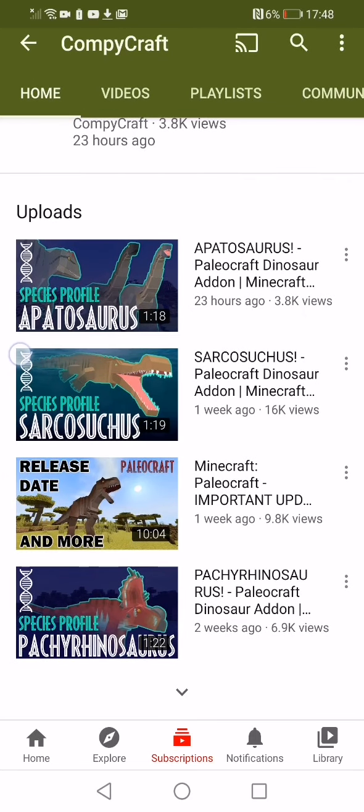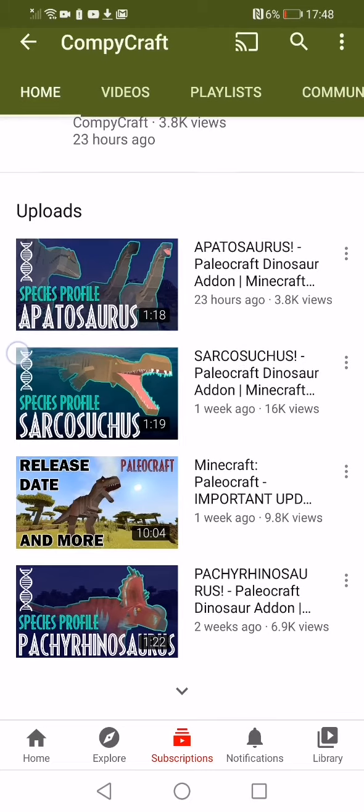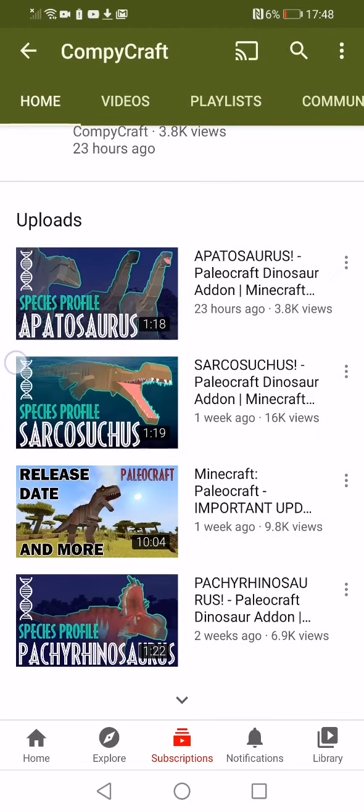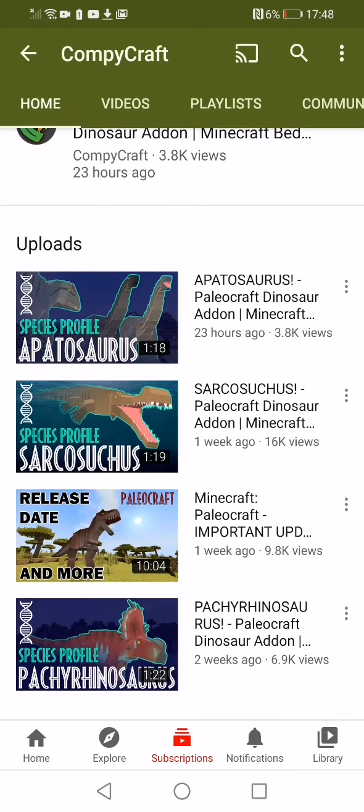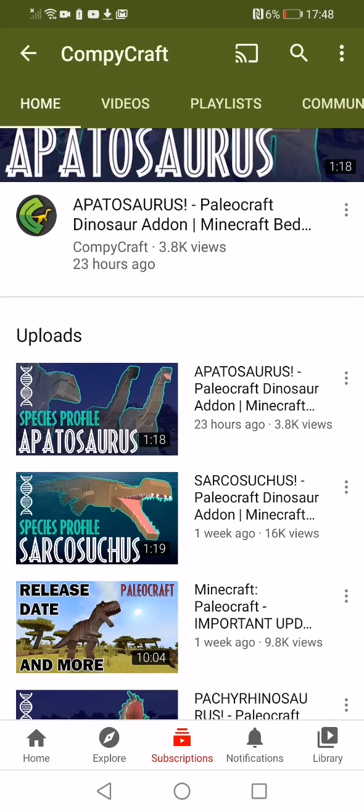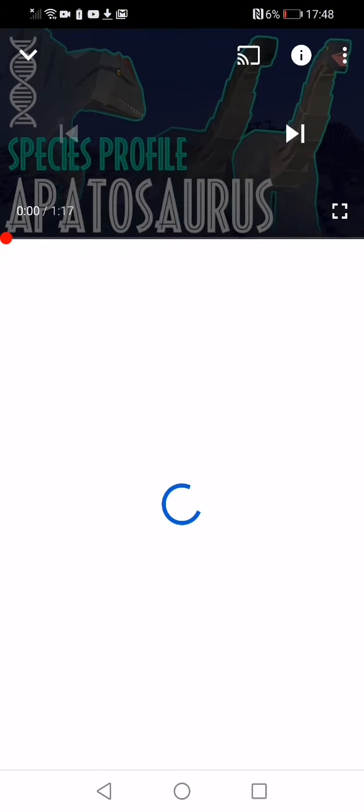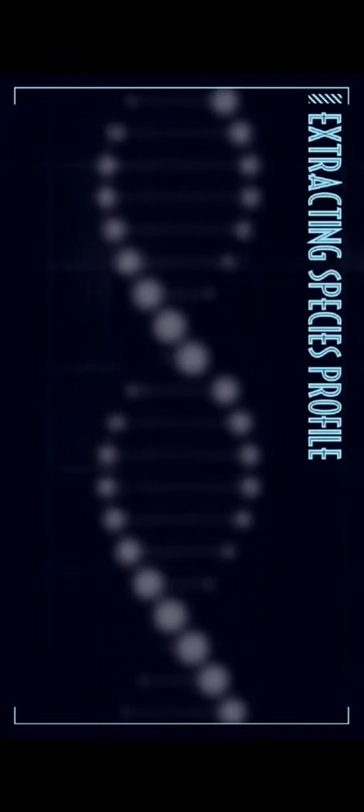Which I've gotta say is really cool. It's not that one, even though that's probably my favorite. It's the Apatosaurus species profile, so we're gonna react to the Apatosaurus species profile.